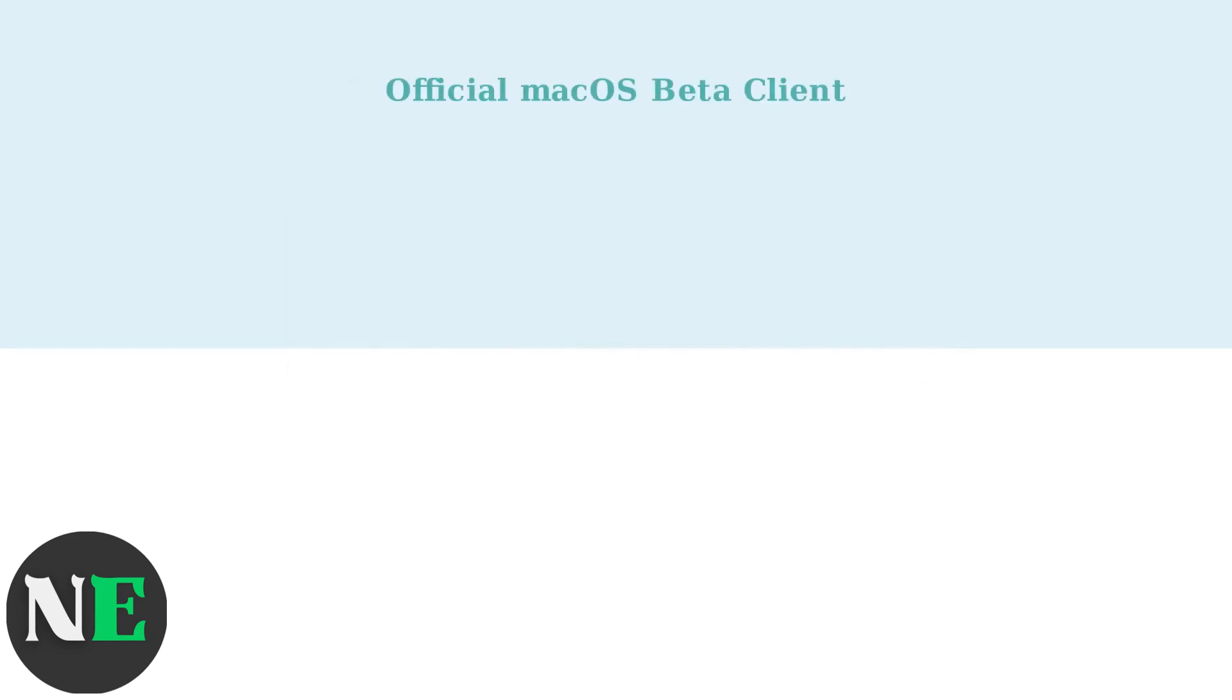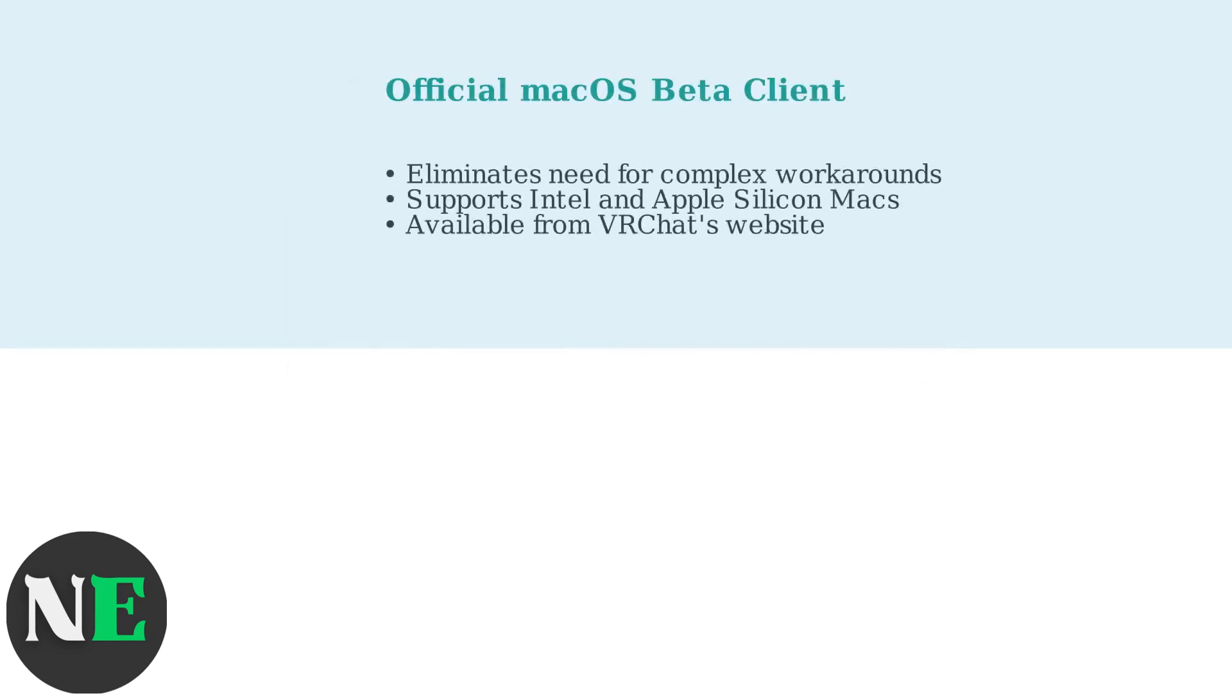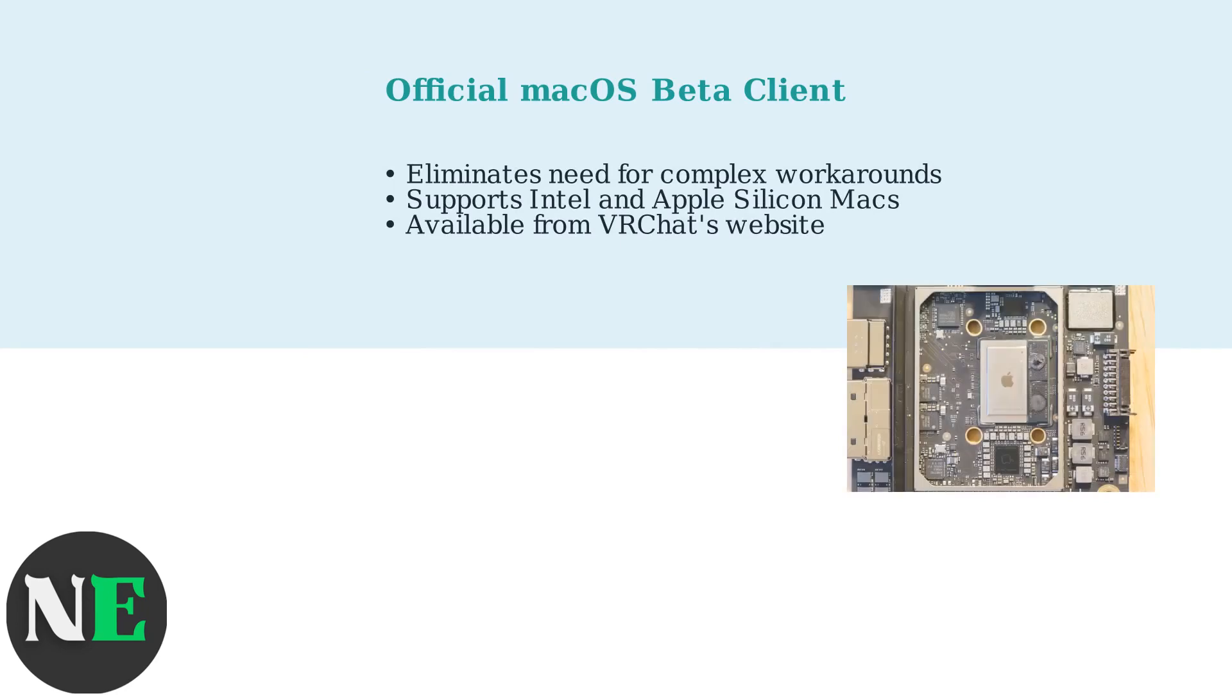The official beta client eliminates the need for complex workarounds. It supports both Intel Macs and Apple Silicon models like M1, M2, and M3 chips.